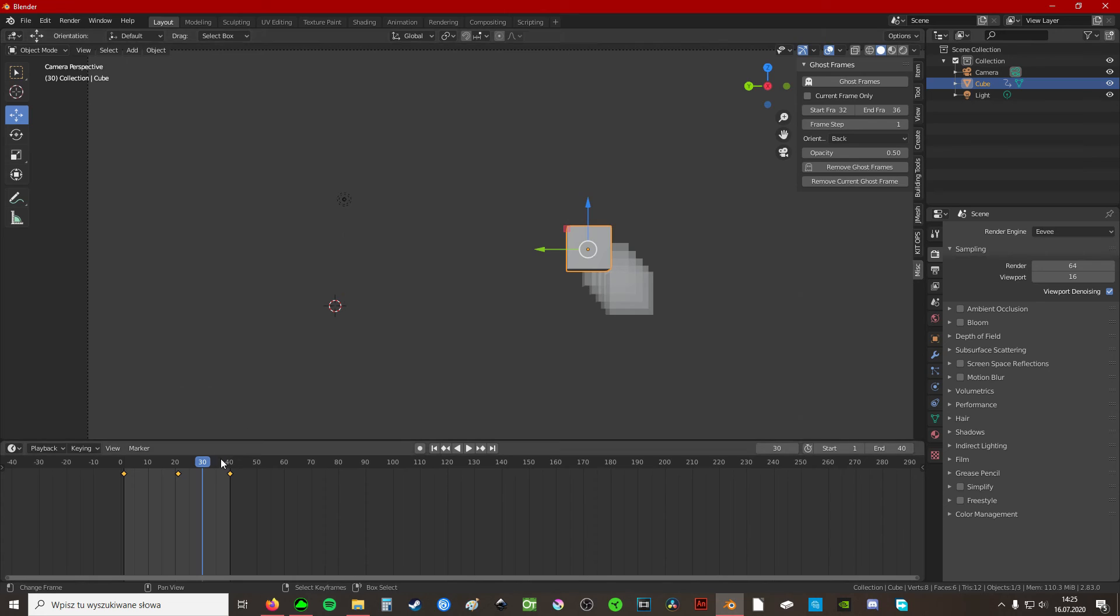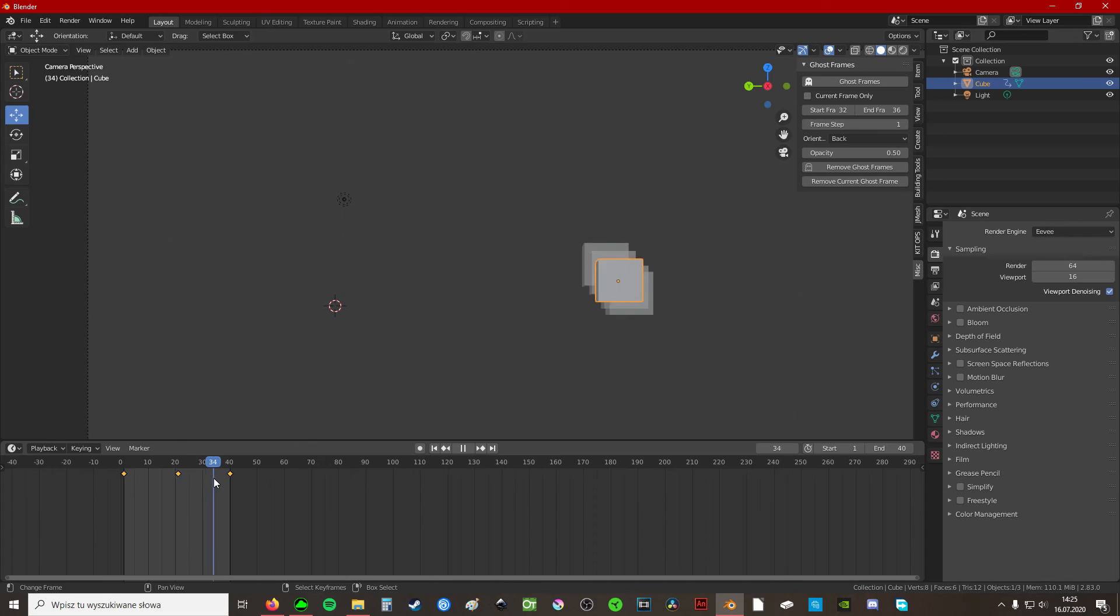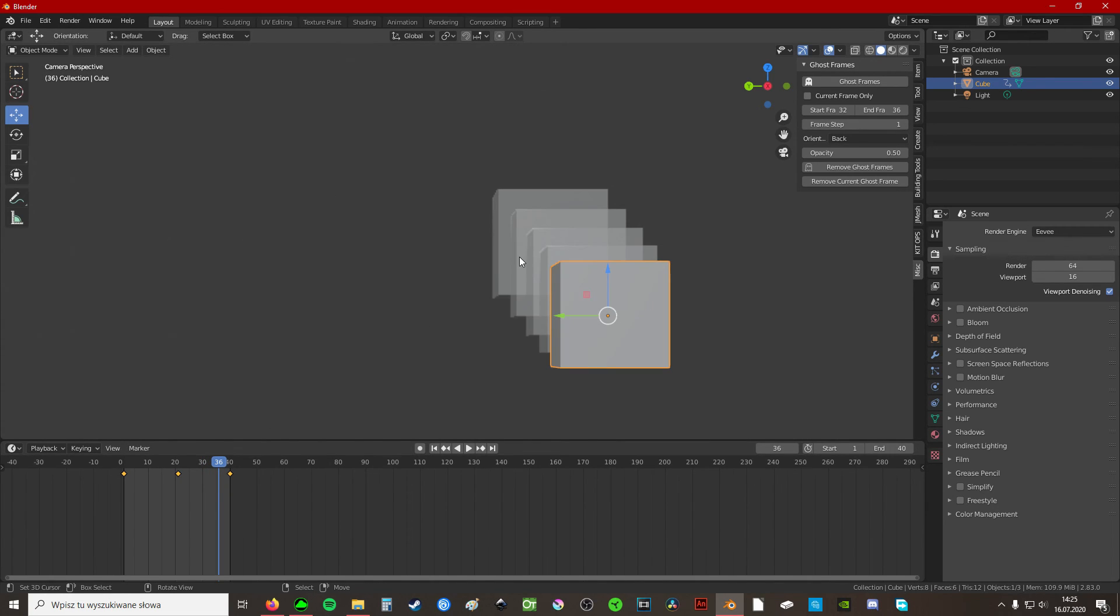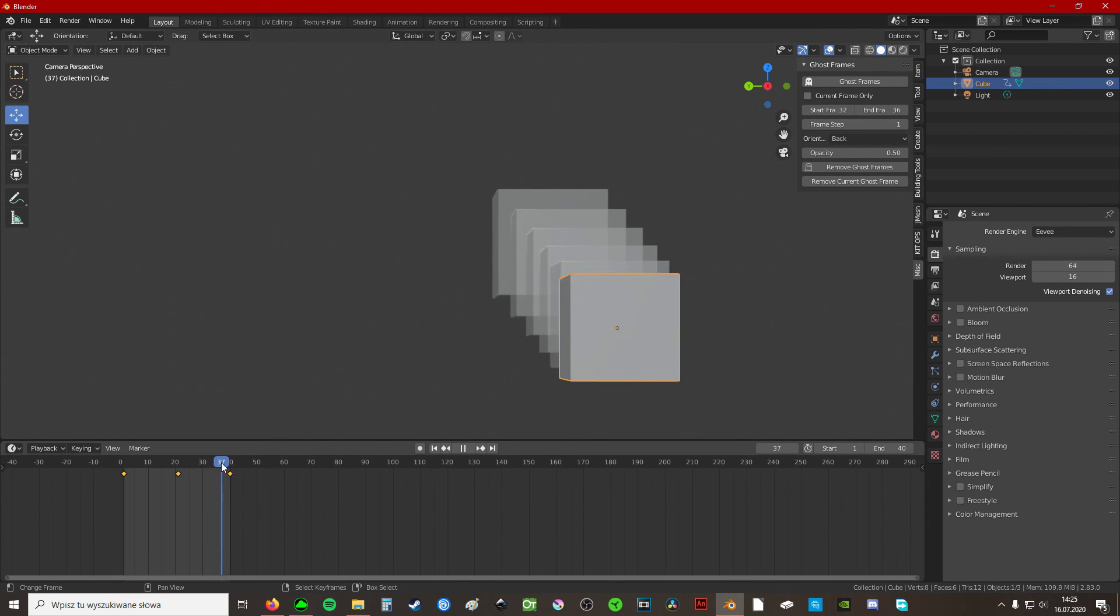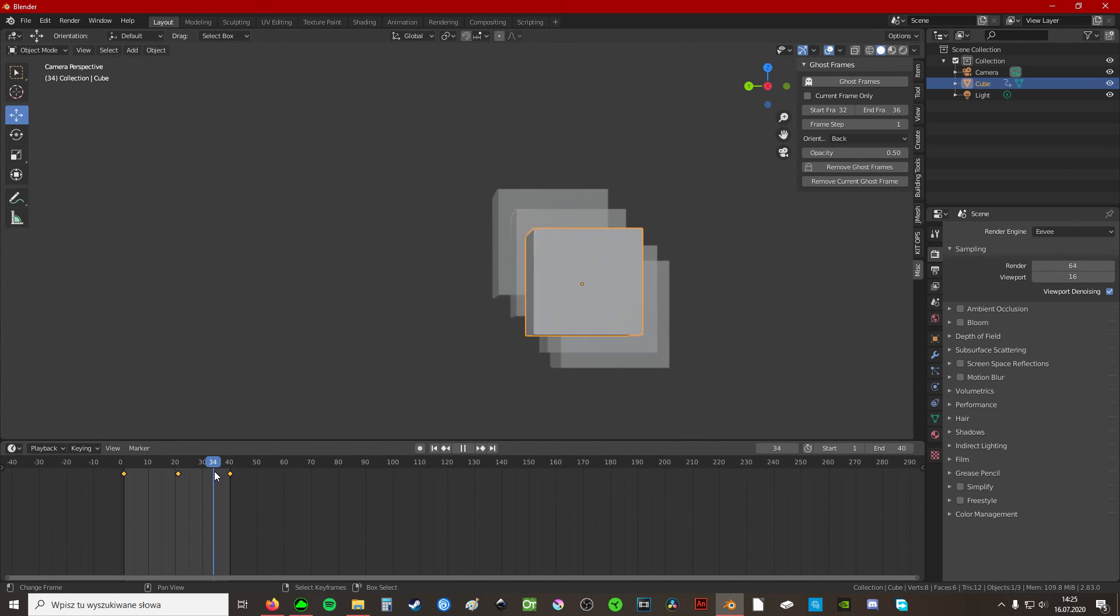I mean if you have a simple animation like this it won't make a lot of difference, but when you're making something more complicated you'll have to wait a bit if you want to see your onion skin. So as you can see everything works perfectly.